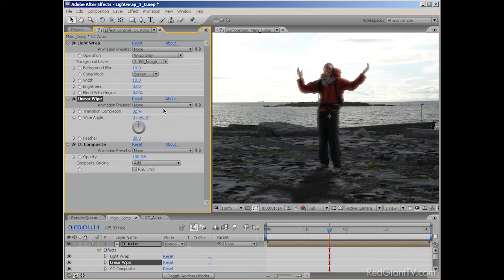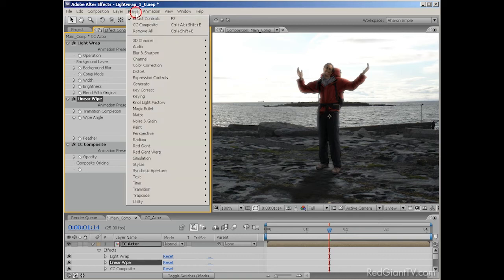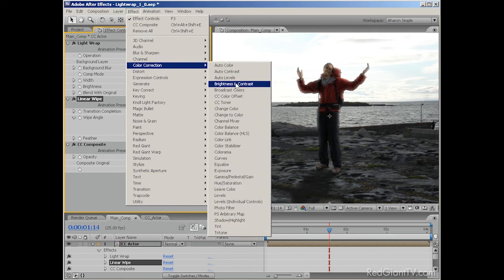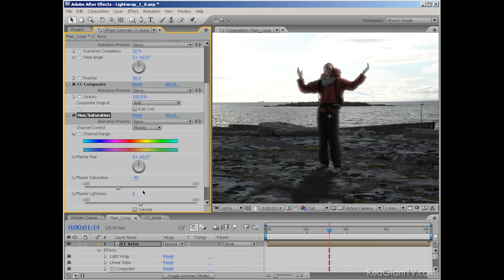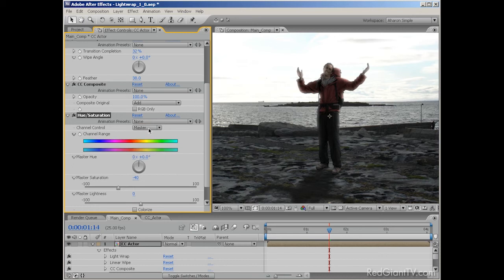By adding in the CC composite effect, we're able to recomposite our original footage with the effects in a way that keeps us from having to do that. It's a great tool that can be used in many cases where you'd normally need to separate out the effects onto different layers. One final thing, and that's color. Our dude here is wearing red, and it's quite strong in color compared to the background. So with the actor selected, I'll choose effect, color correction, hue and saturation, and then in the effects panel, I'll set the master saturation property to negative 40.